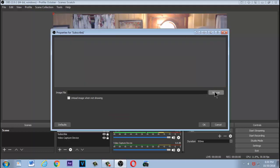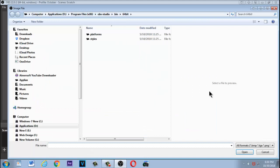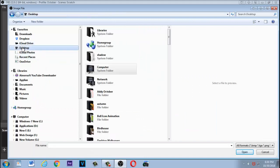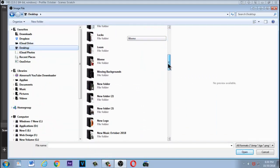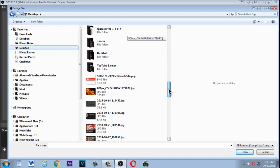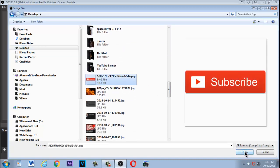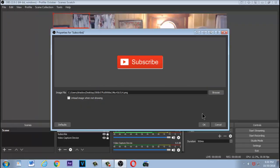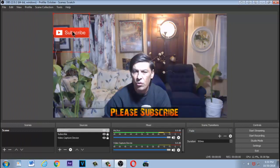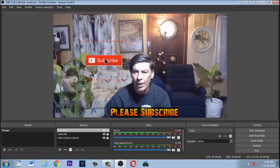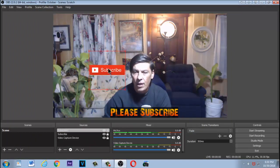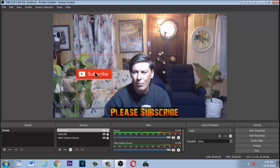Now it wants to browse for the image — click Browse. In this case it's on the desktop, so scroll down, find it, click open, and there it is. Click OK and there's your subscribe button right there.